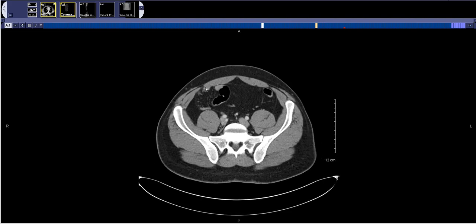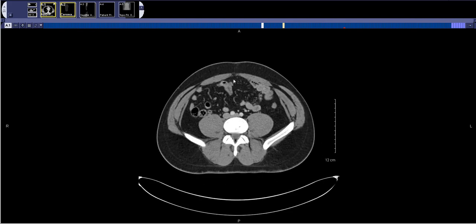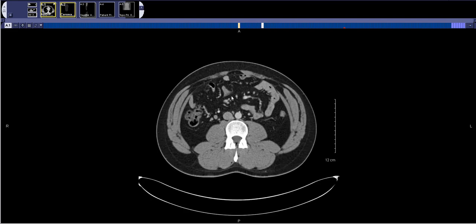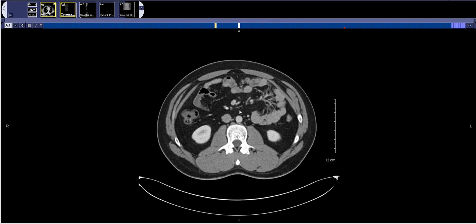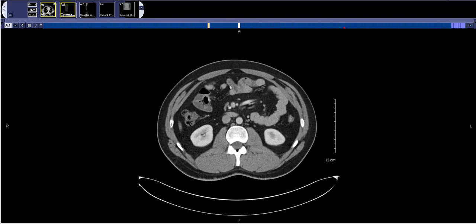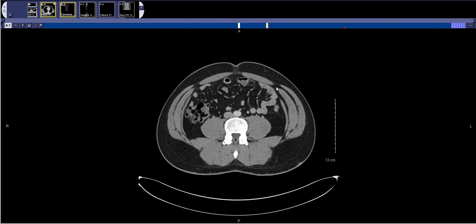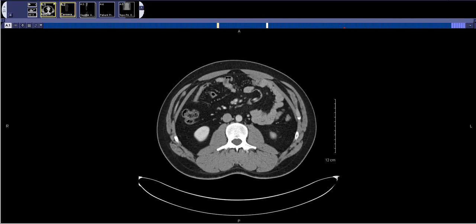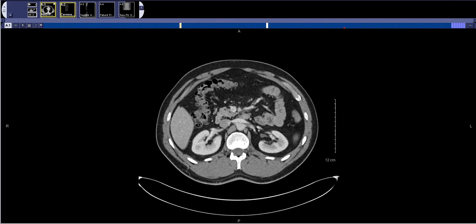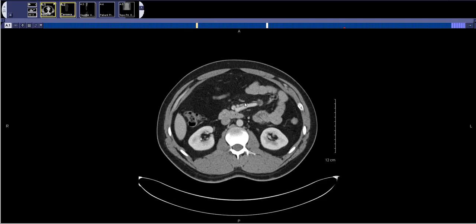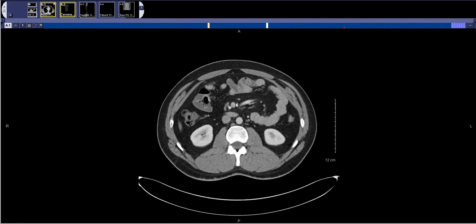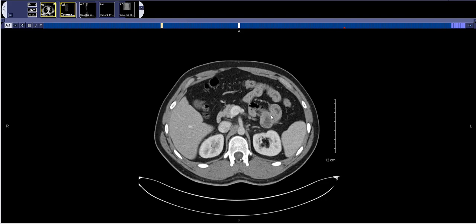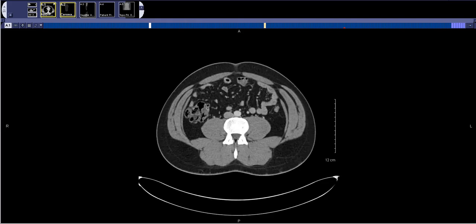Then I switch over to looking at the small bowel. Mostly I'm just looking through it in quadrants — I'm not trying to follow it if I don't think it's obstructed. I look at these loops of small bowel over here, making sure there's no mass or mesenteric adenopathy. Here are the mesenteric vessels — there are a few small mesenteric lymph nodes, but they're not very impressive. And after that, I pass the small bowel.